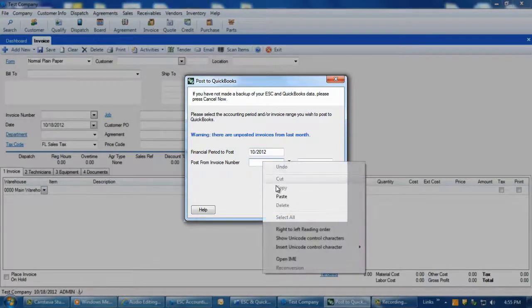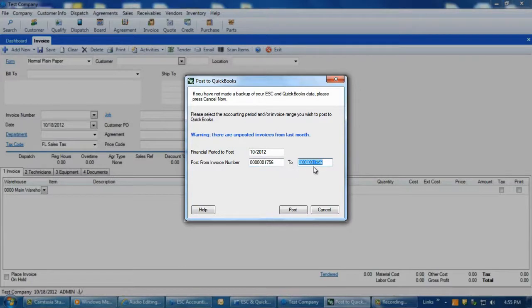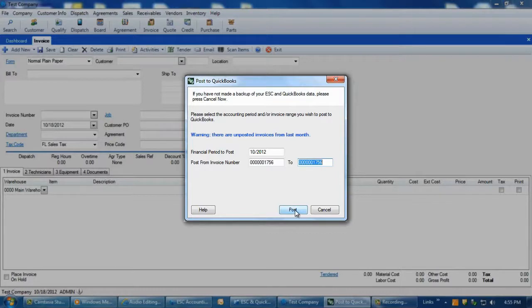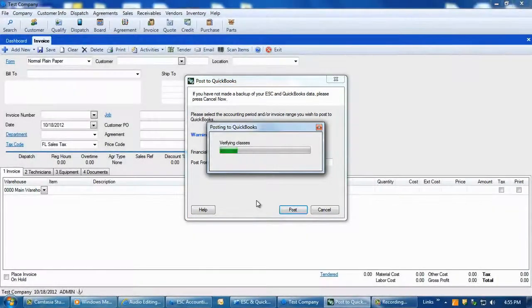If you want to just post a particular invoice number, then enter it in the first invoice number field and press the tab key on your keyboard, which will auto-fill that same number in the second field. Click the Post button to start the process.